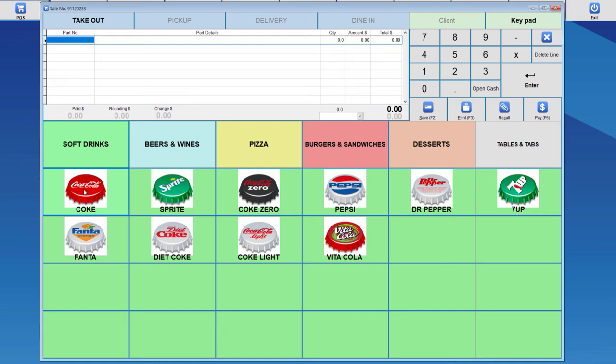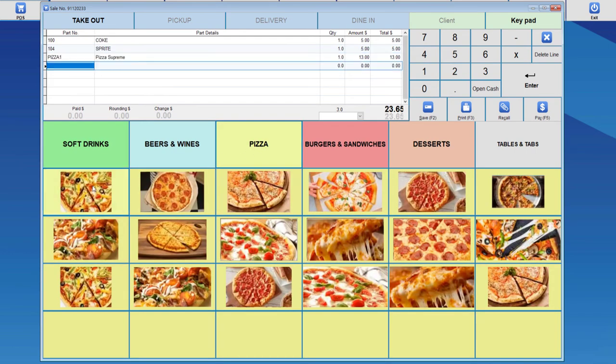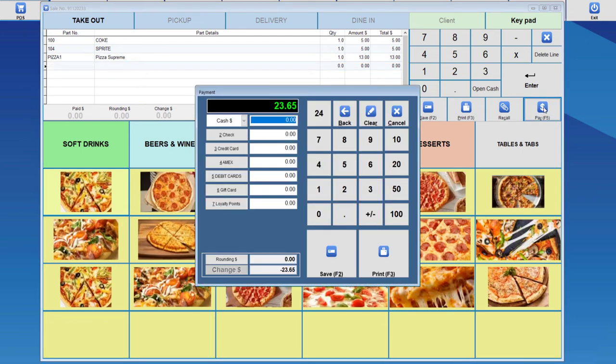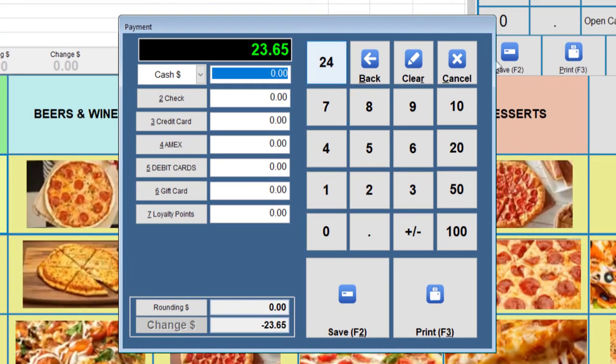Here to demonstrate how the setup works, if we were to sell Coke, Sprite and Pizza, we then pay for it.